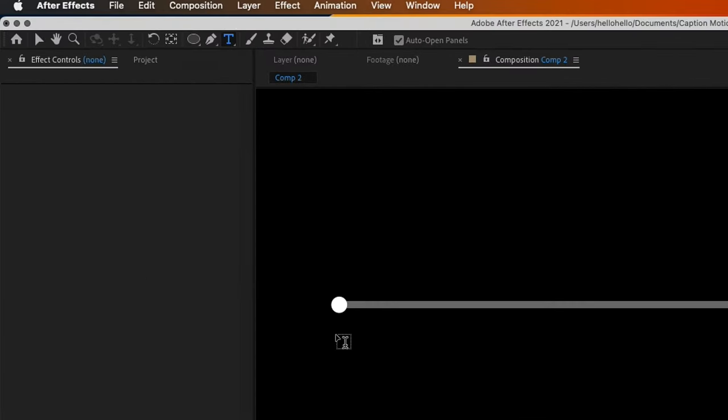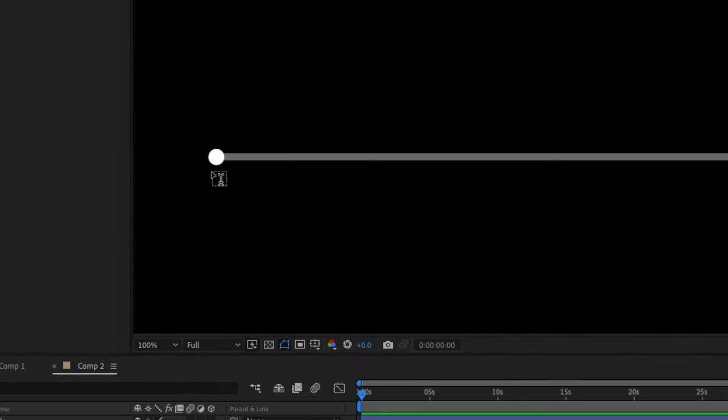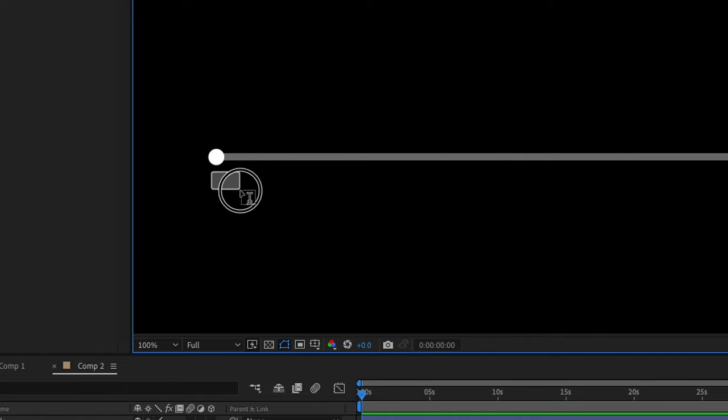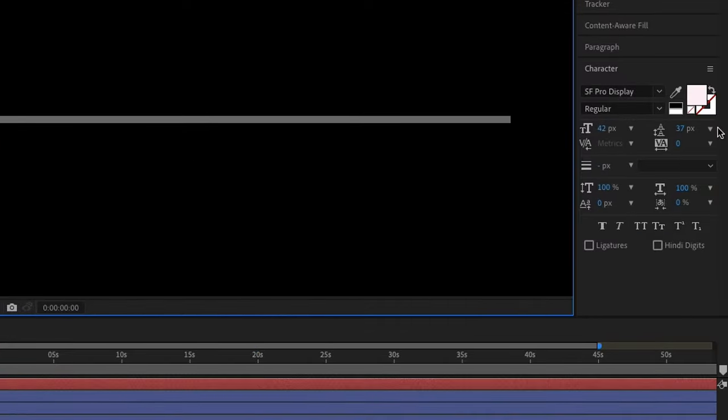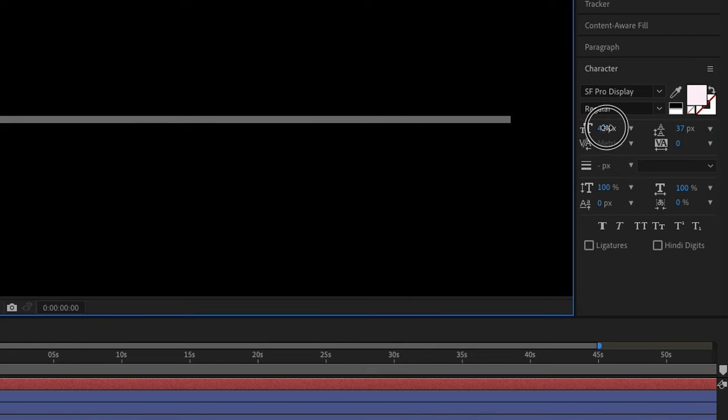The next thing to do is create text to create those numbers. Select your text tool, then come here. You can just draw something like this so the text goes in itself. Then press 00:00. Command A.